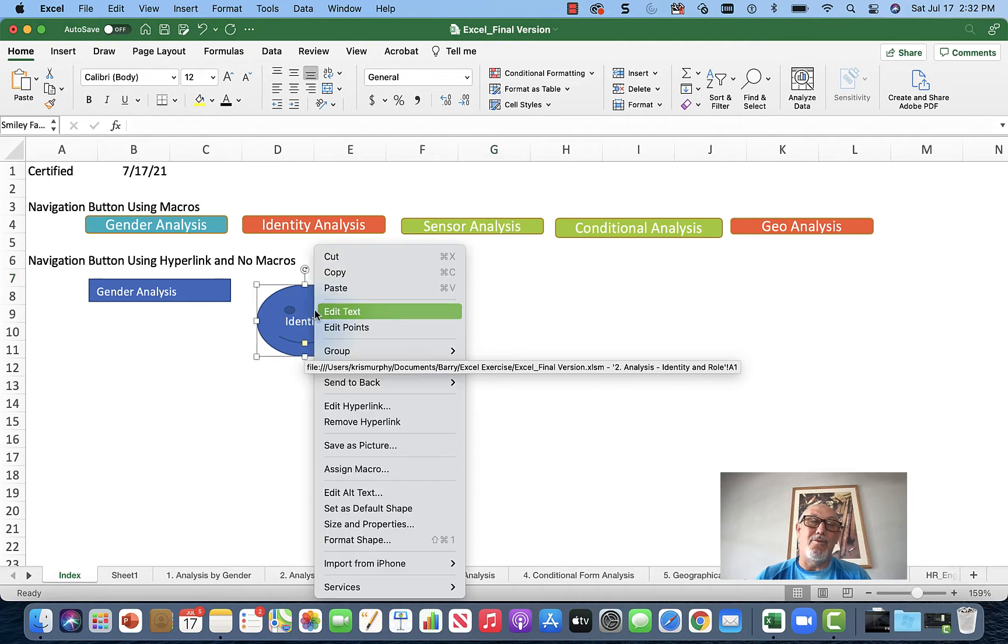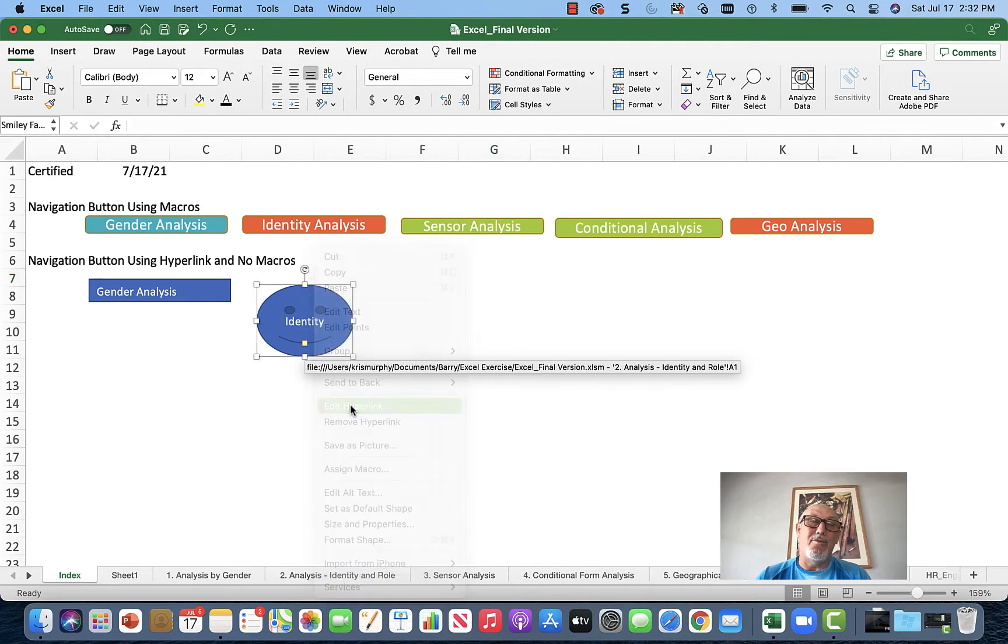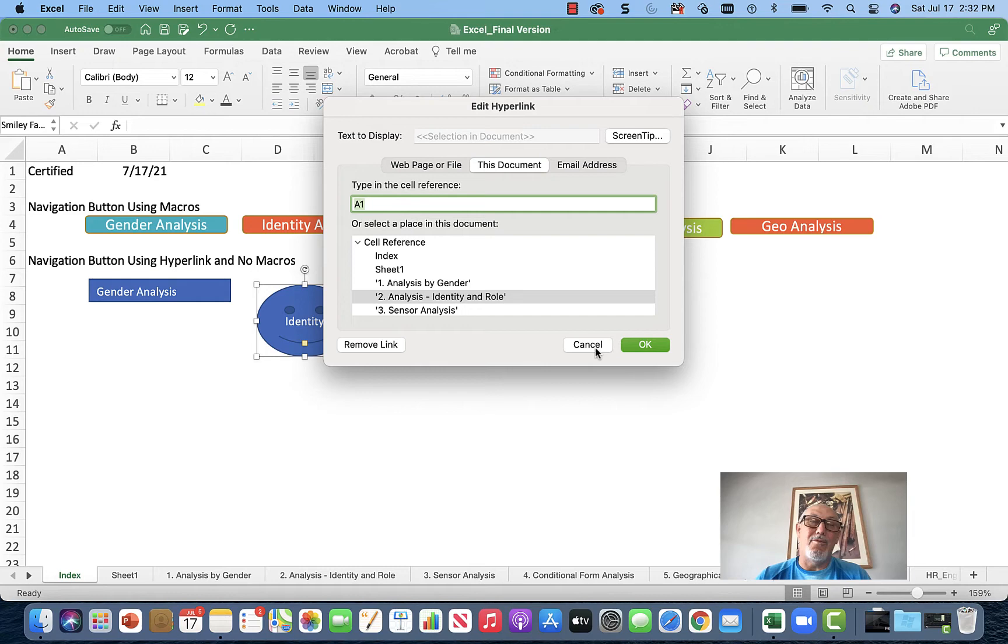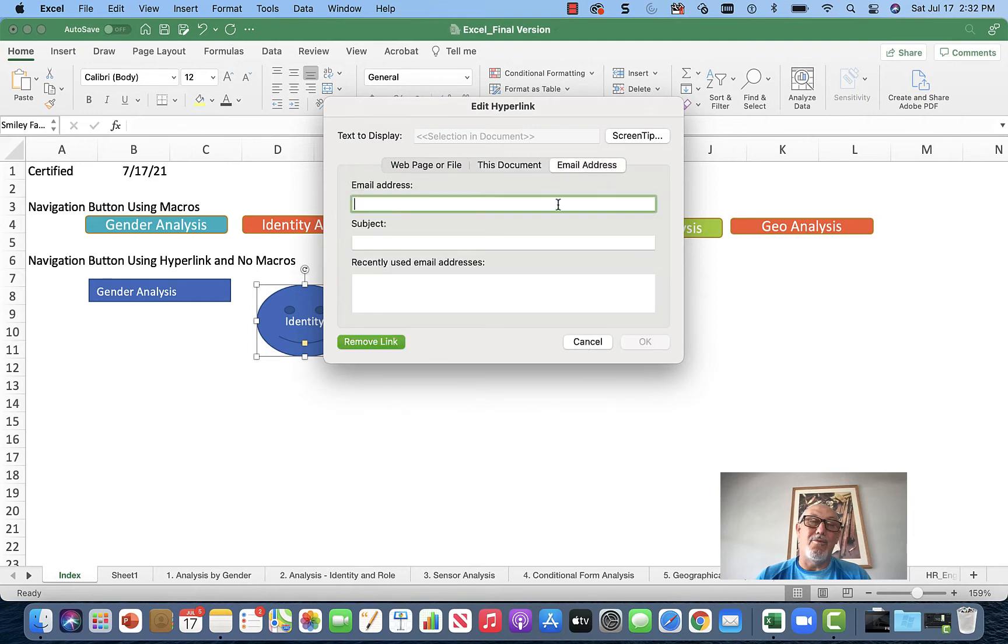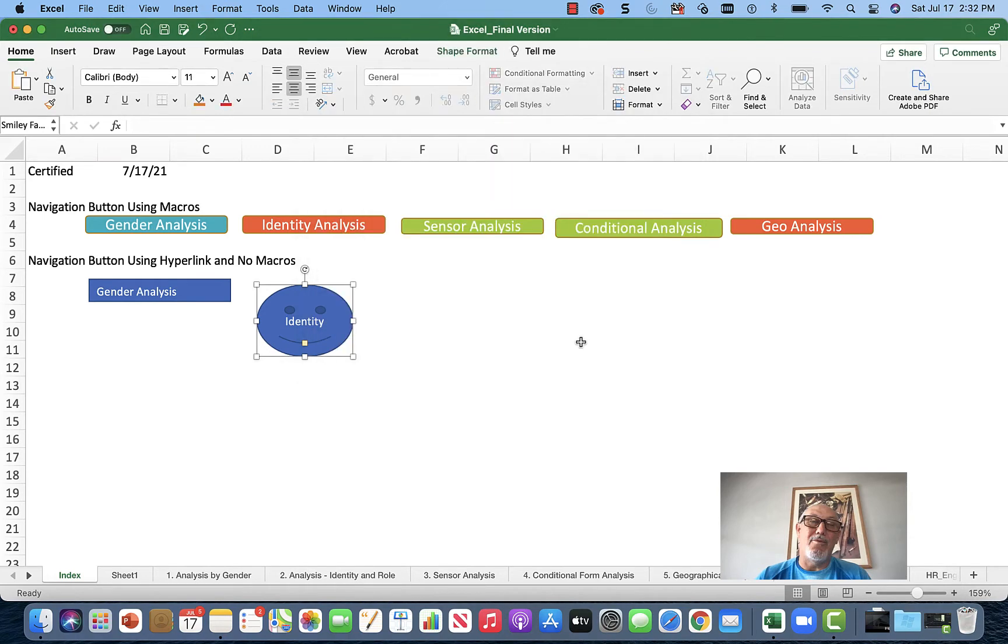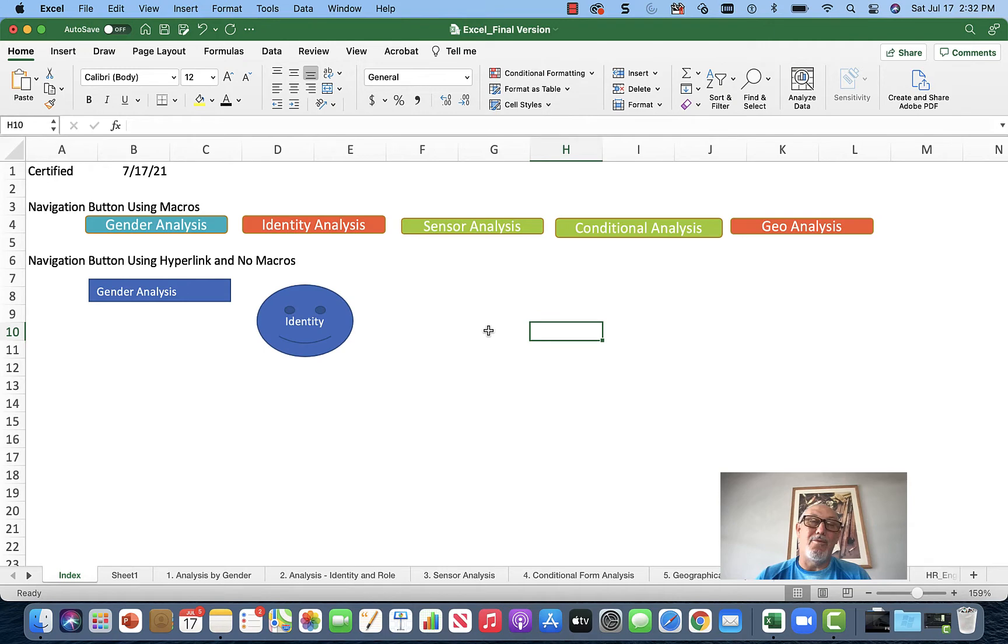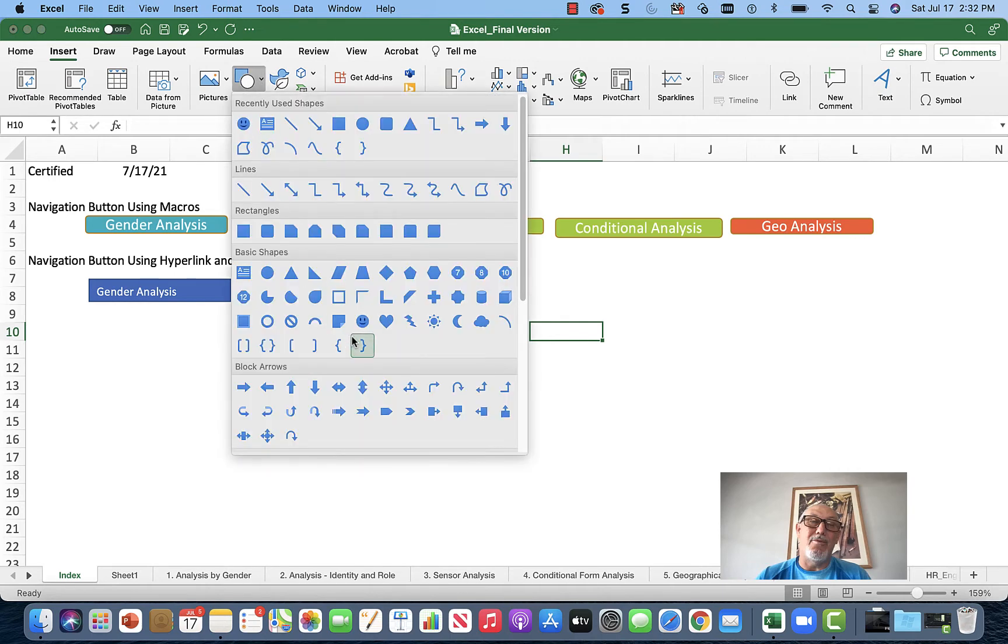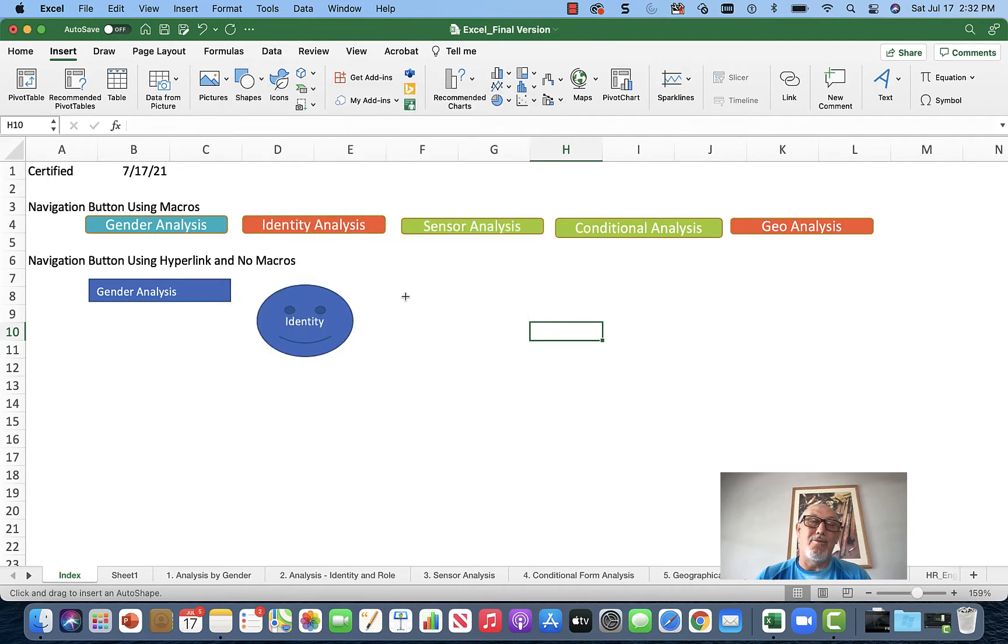Let me show you the hyperlink options again. Right-click, go to Edit Hyperlink. You can choose three things: a web page or file, this document with the Excel cell address, or an email address. You can put a button to ask questions - push that button and specify the email address and subject.